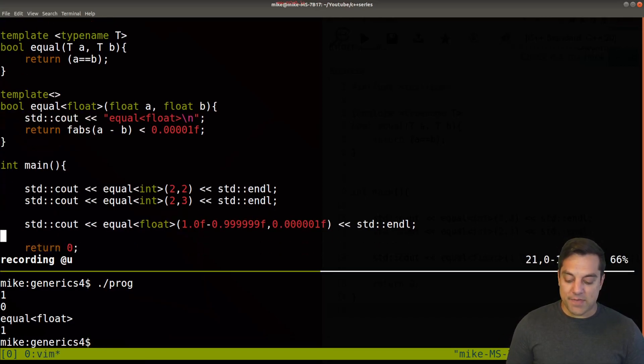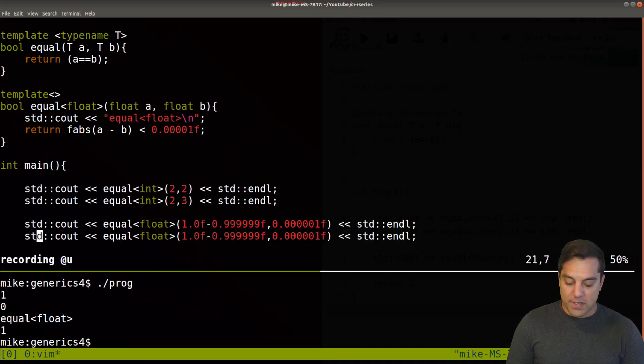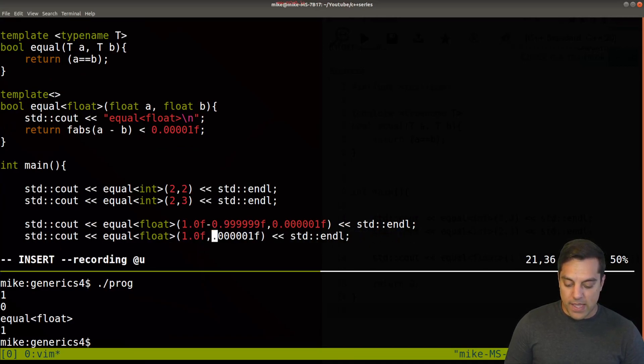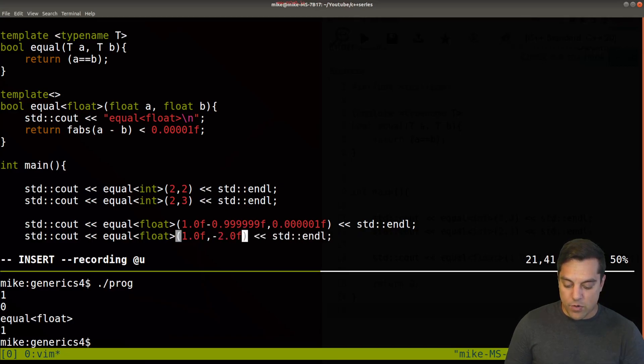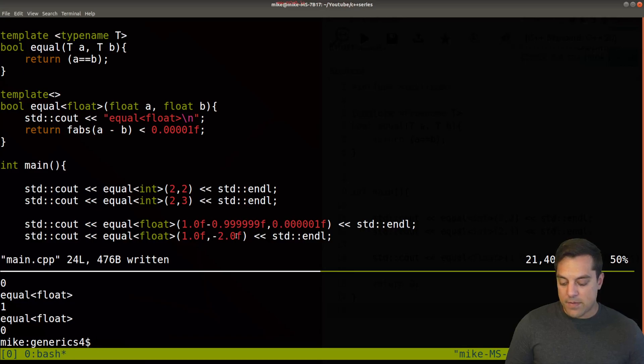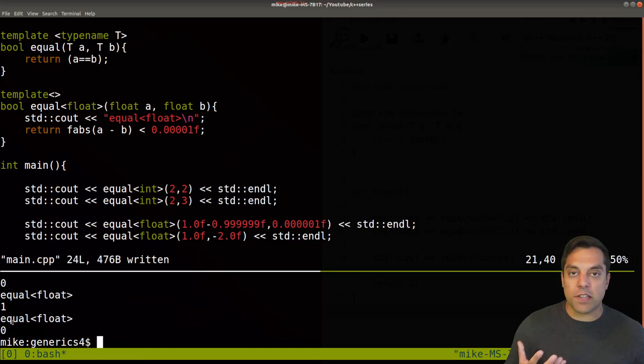And again, just to test this, make sure that it works. Let's go ahead and test two floating point values that we know aren't equal. And maybe we'll make them even more random, something like that. And rerun this recompile. And again, it's working with the right numbers.